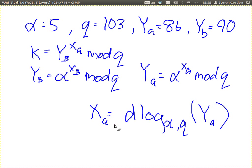But you know that if we use large enough numbers, discrete logarithms are too hard to solve. Even with a small alpha, if we have a large Q and large values of X and subsequently Y, solving the discrete logarithm is practically impossible. That's where the security of Diffie-Hellman key exchange comes from. As long as we use large enough numbers, even though the attacker knows alpha, Q, YA and YB, they will not be able to find XA.